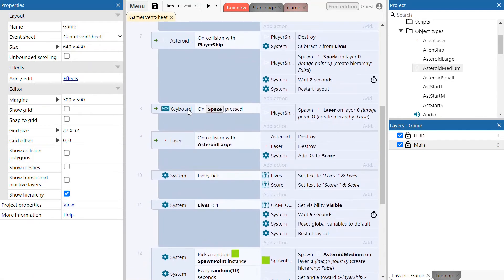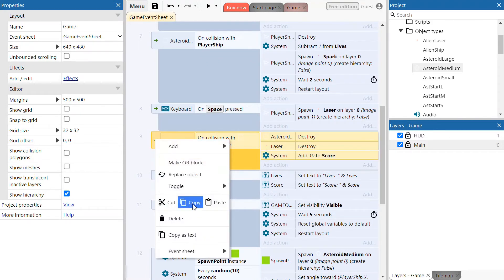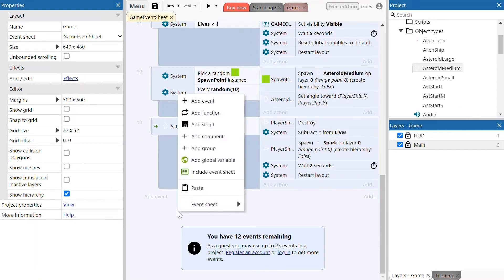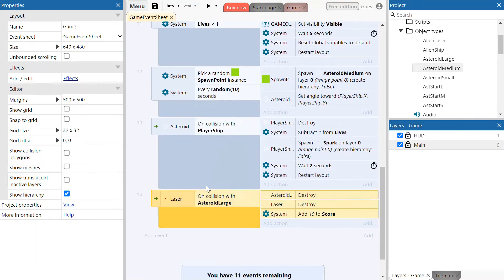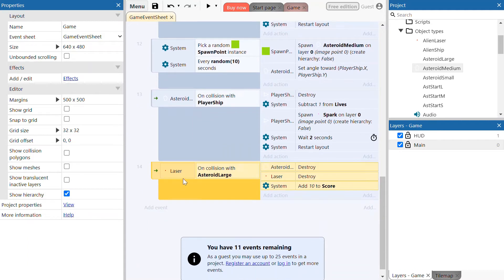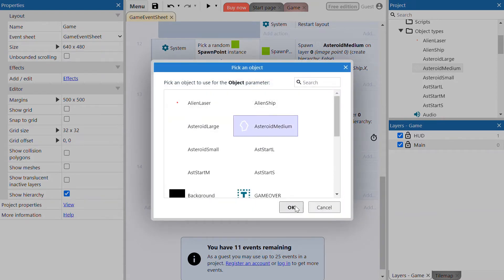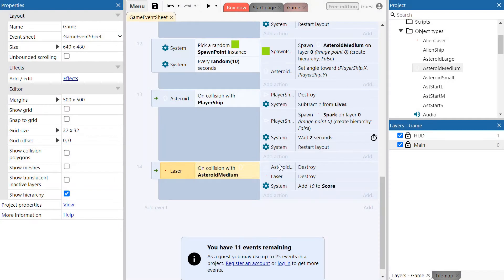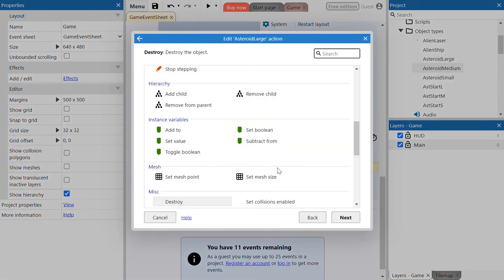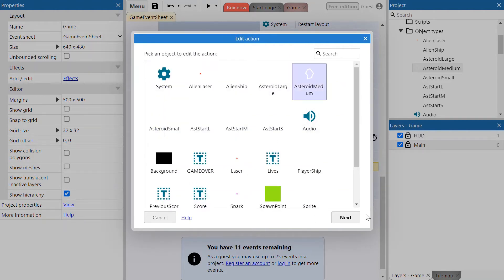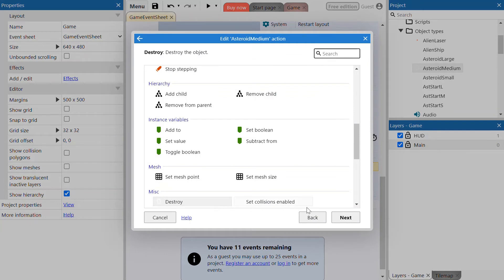Then we're going to select the laser collision event on event 9 — same thing, copy it, go down to the bottom of the event sheet and paste. We're now making it so that when the laser collides with the medium asteroid instead. Double click and edit this instruction so that when the laser collides with the medium asteroid it triggers. We want the medium asteroid to be destroyed instead of the large asteroid, so go back, select the medium asteroid, select next, set it to be destroyed, click next and that is done.